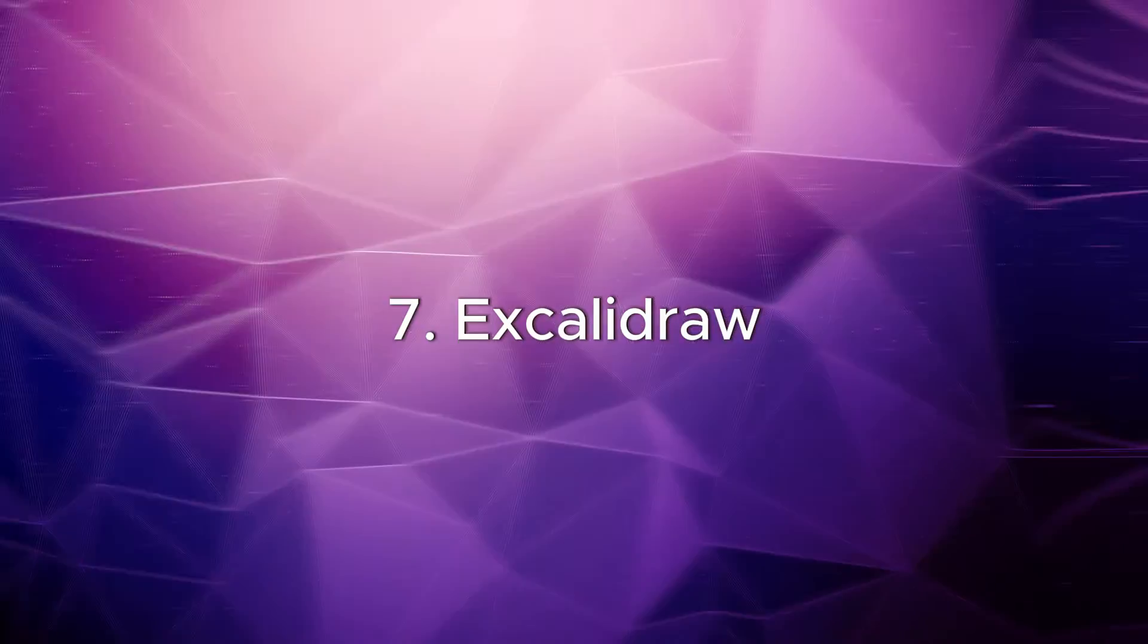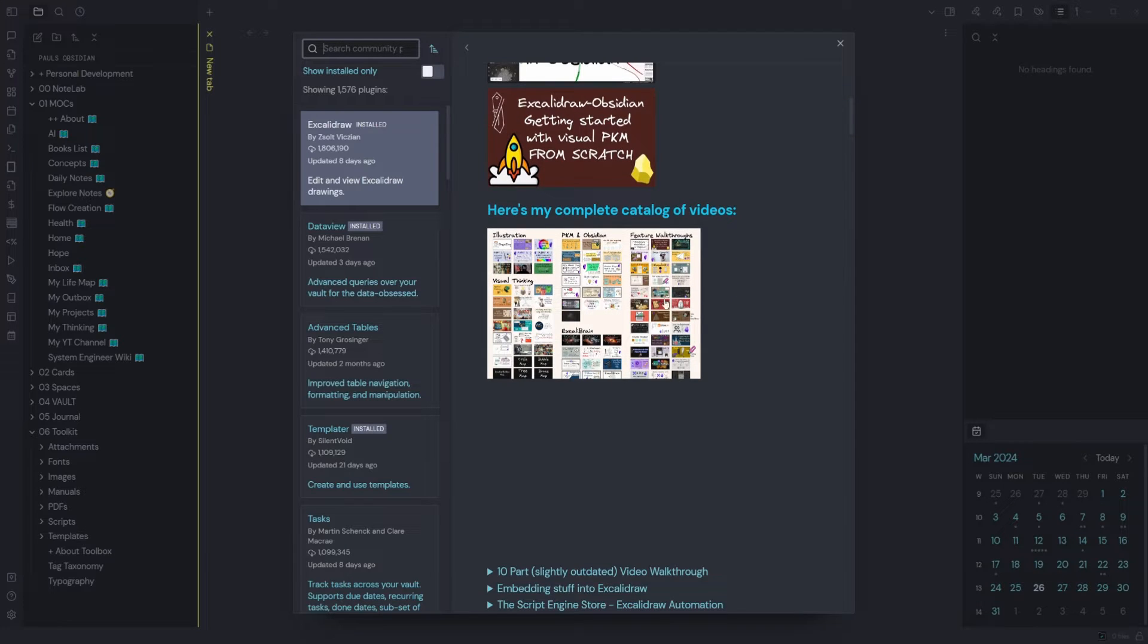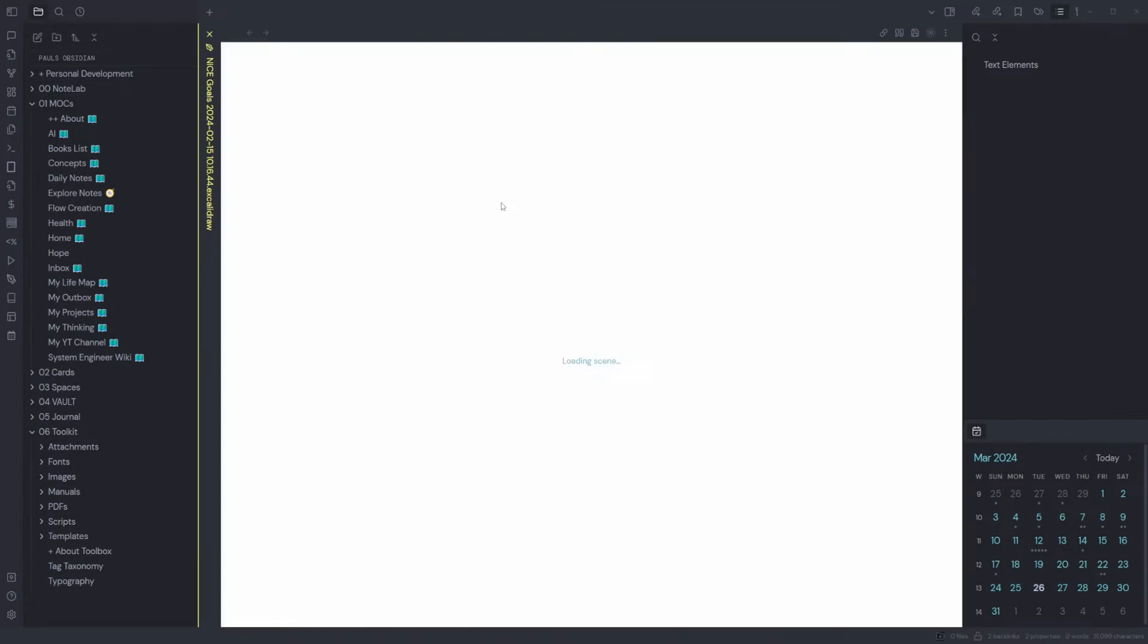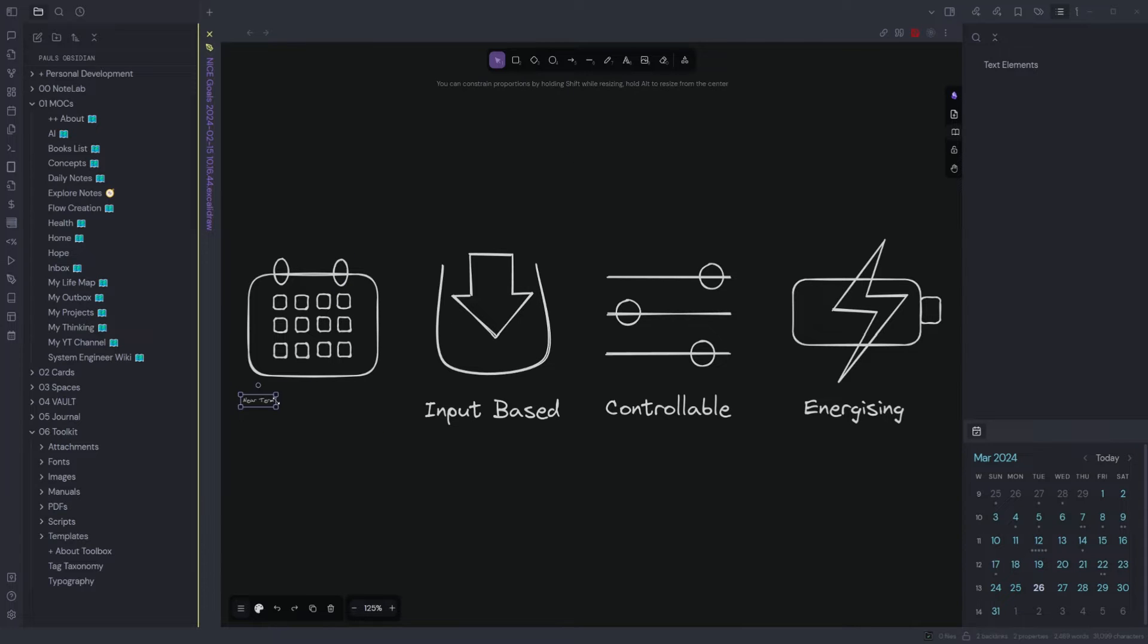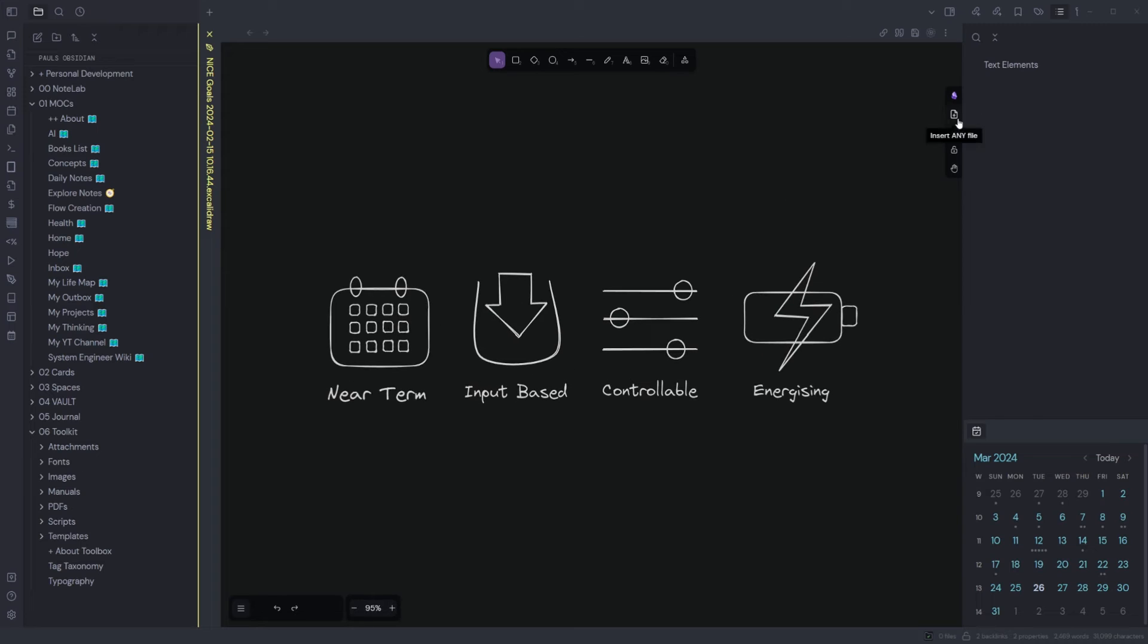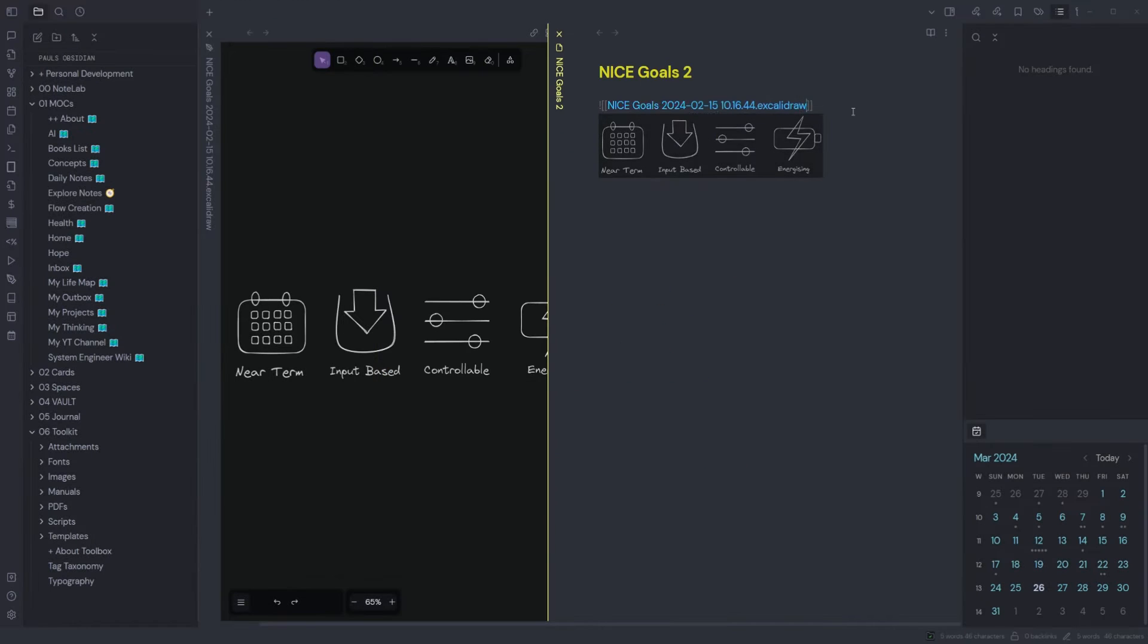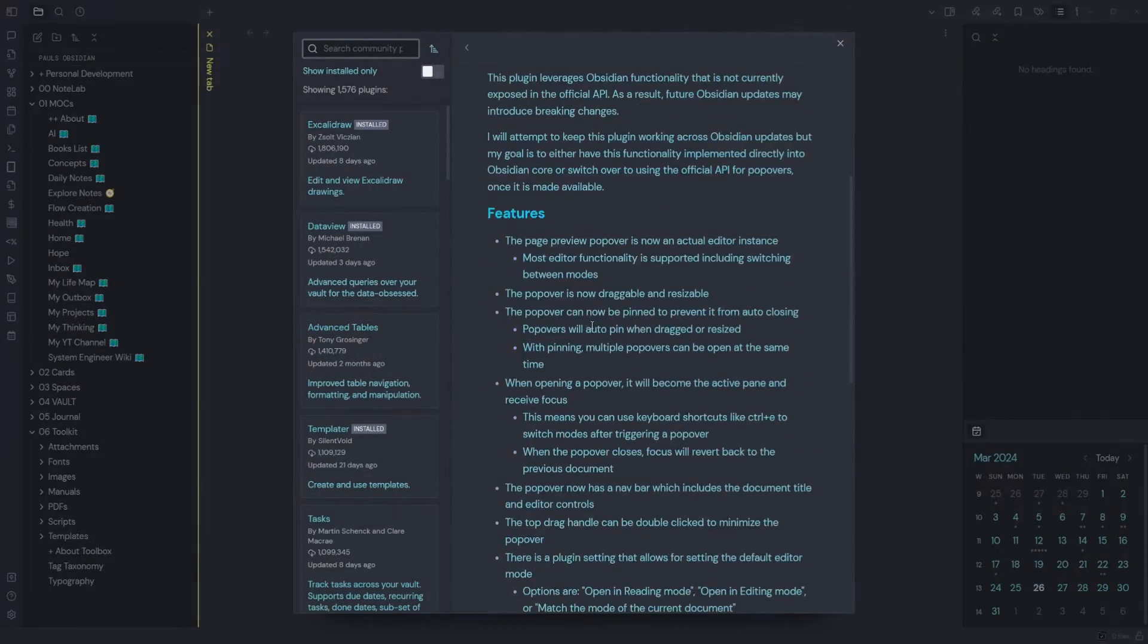Excalidraw: the Obsidian Excalidraw plugin integrates Excalidraw, a feature-rich sketching tool, into Obsidian. You can store and edit Excalidraw files in your vault. You can embed drawings into your documents, and you can link to documents and other drawings to and from Excalidraw. This is one of the most popular community plugins for Obsidian. Hover Editor: this plugin enhances the core page preview plugin by turning the hover popover into a full-featured editor instance.